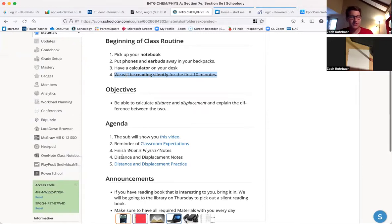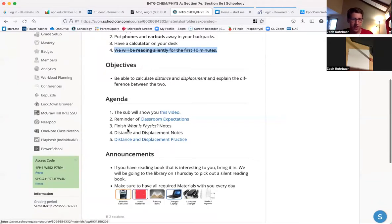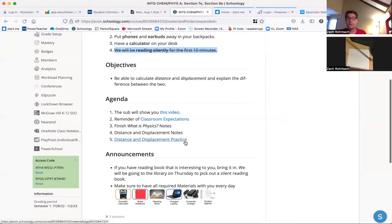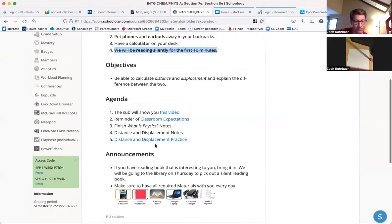Today what I want to do is, just as we've been doing, go over what classroom expectations are, finish the notes we were taking on Friday, and take some notes on a new concept called distance and displacement. The bulk of your time today will be working and practicing with some new concepts.